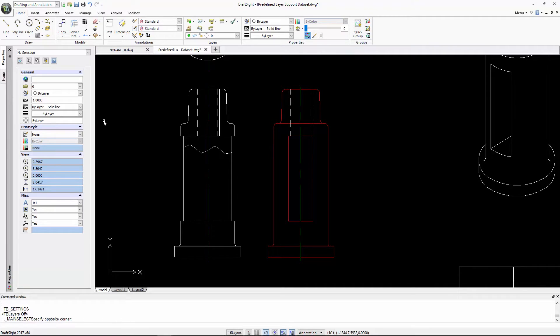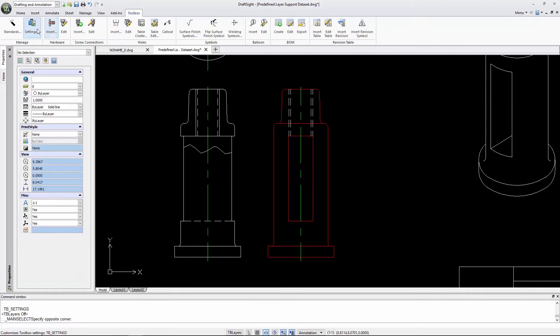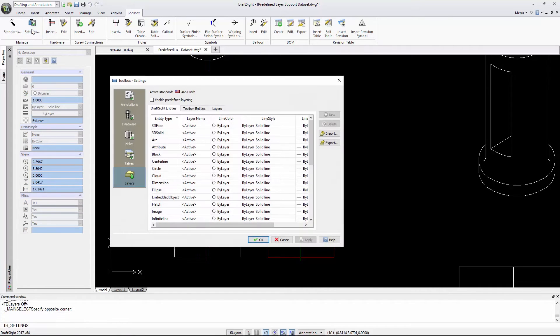To assign a predefined layer, I'll click on the Toolbox tab. In the Manage panel, I'll click on Settings, then Layers.